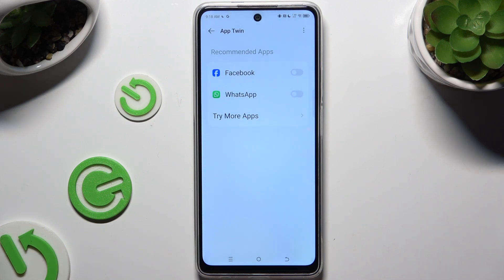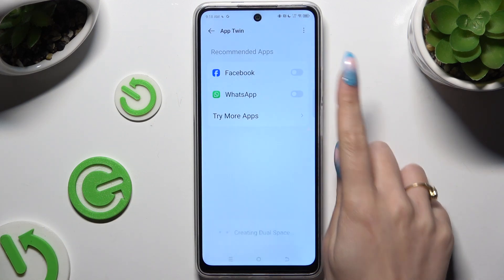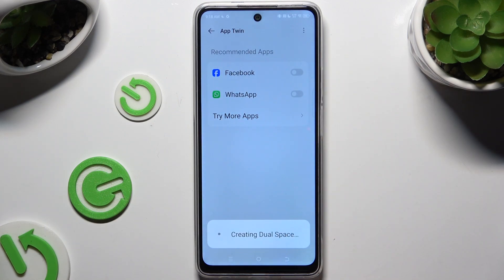Now click on the toggle next to any app you wish to clone, and wait.